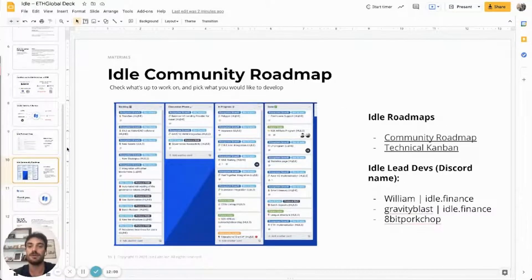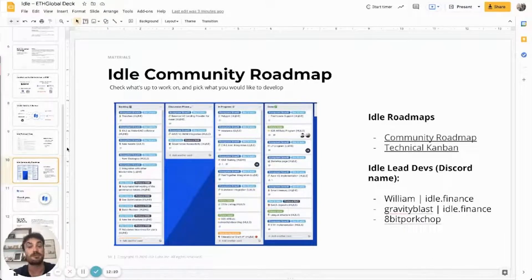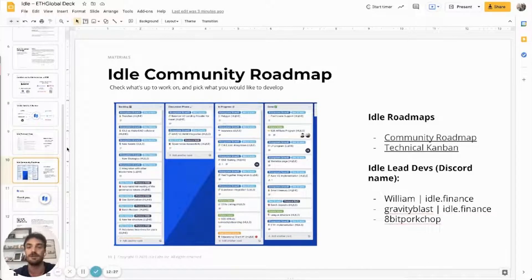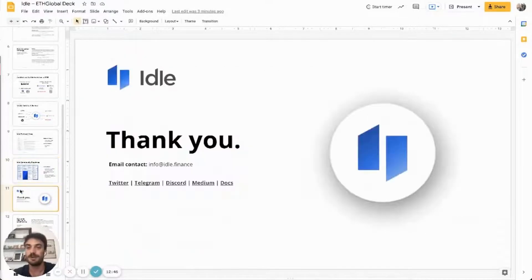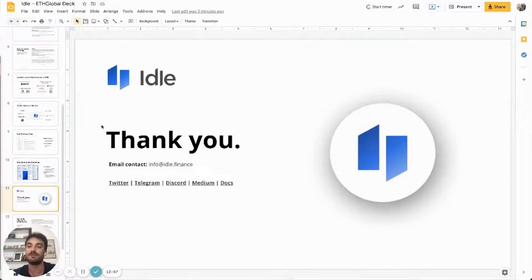I want to show you the community roadmap. You can go there and see where the protocol is in terms of development of new features. You can even pick up a feature you want to develop, propose it to our community, and see all the high-level initiatives — in progress, done, or in discussion. You can find all the links inside this presentation. If you want to reach out to our lead devs, look for William Gravity Blast or 8Bit Porkchop. We are looking forward to seeing your submissions. Feel free to reach out via email, Twitter, Telegram, and Discord. Cheers.